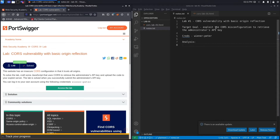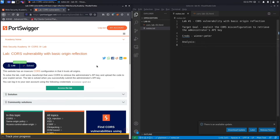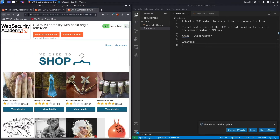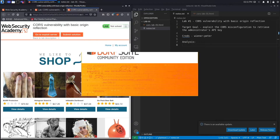The target goal is to exploit the CORS misconfiguration in order to retrieve the administrator's API key. We're targeting an administrator and we're going to use the exploit server in order to send that request to the administrator. You can log into your own account using the provided credentials. Let's right-click and access the lab and open up Burp Suite Community Edition.